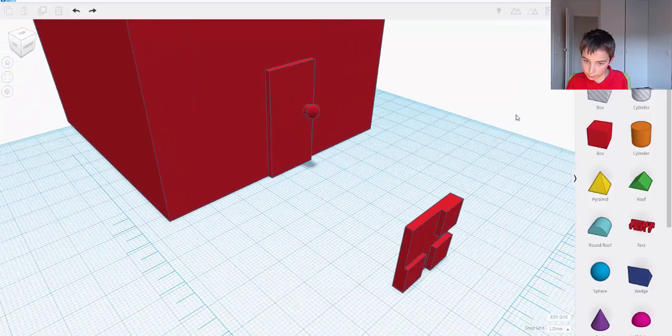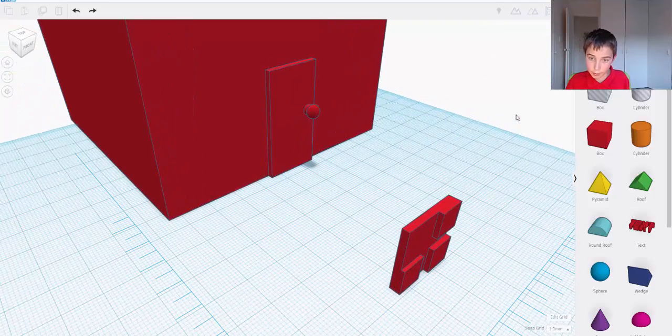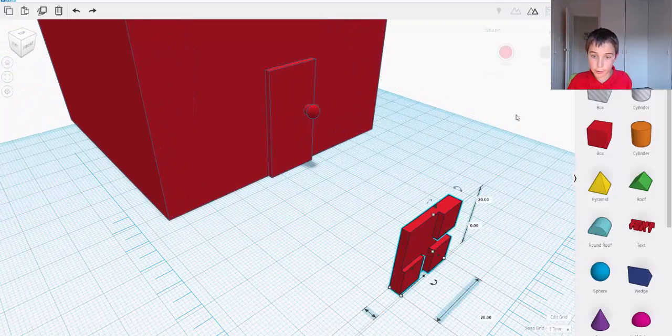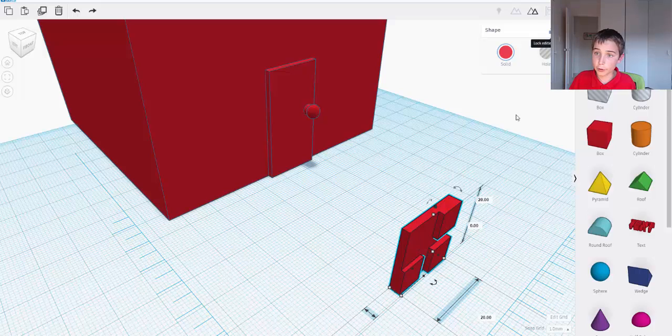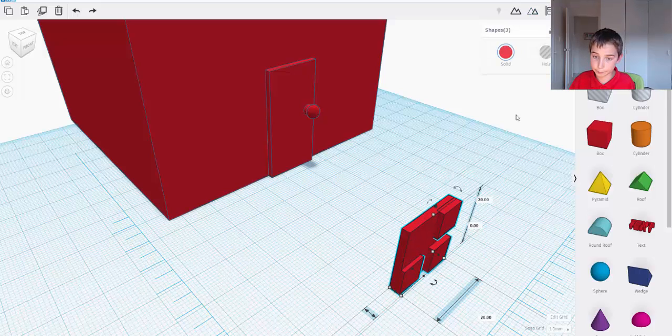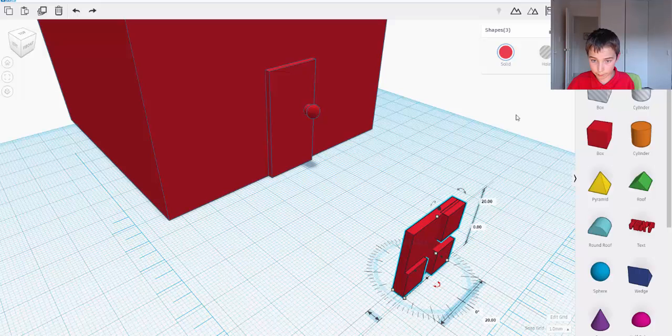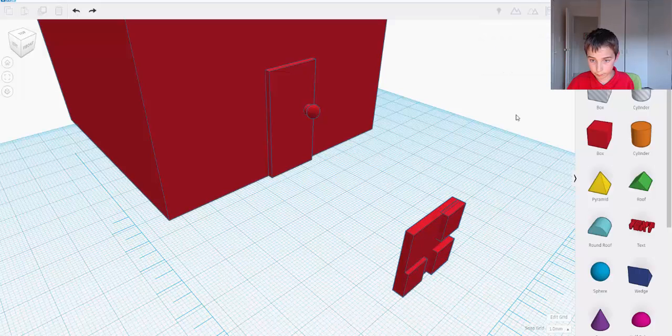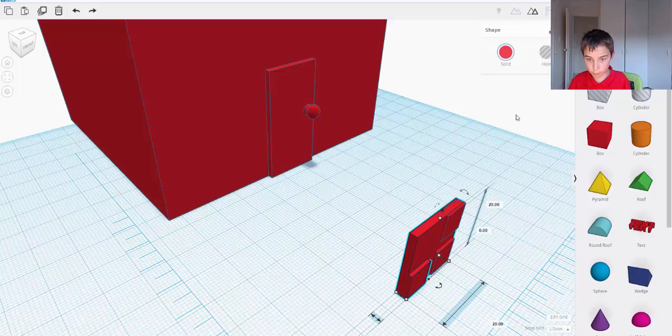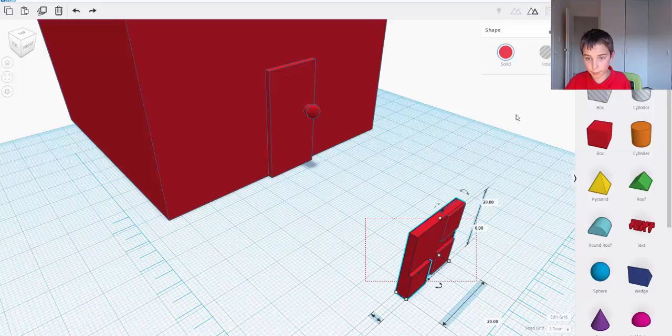That's in line. And that's a bit too far forward, so ungroup. Forward one. Okay, group it.